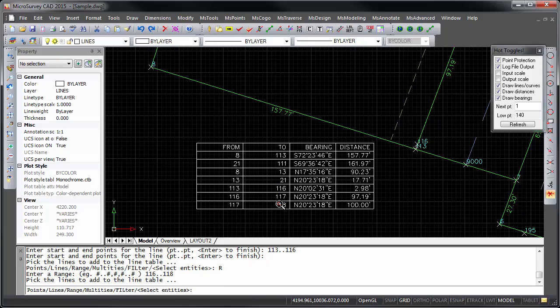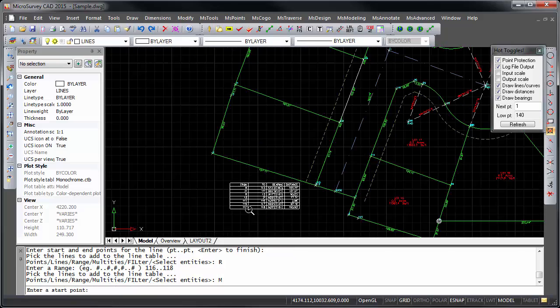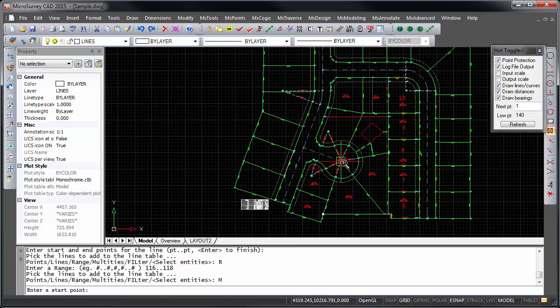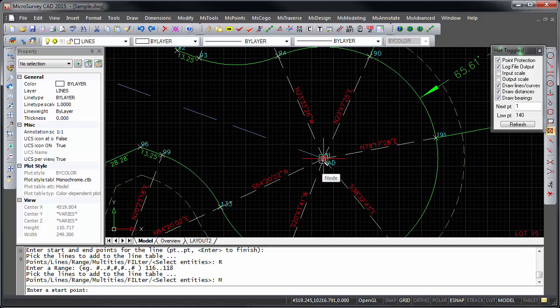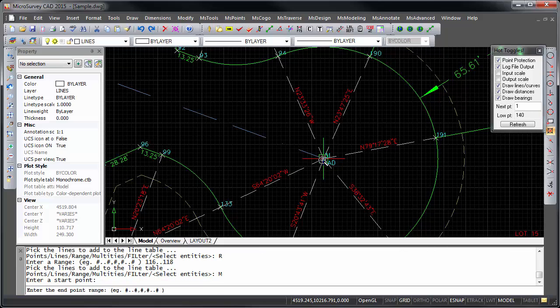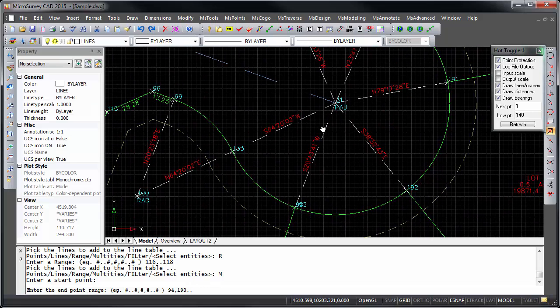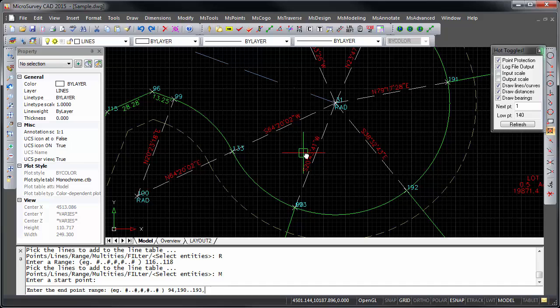You can even select multi-ties to add directly to the lines table, for example with the radial point at 31, and a set of points like 94, 190 to 193, and 133.